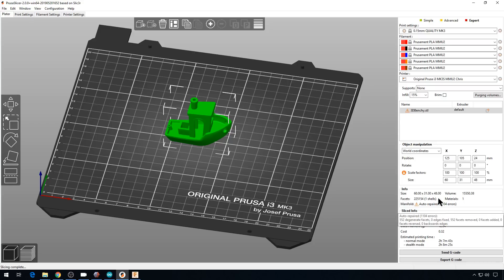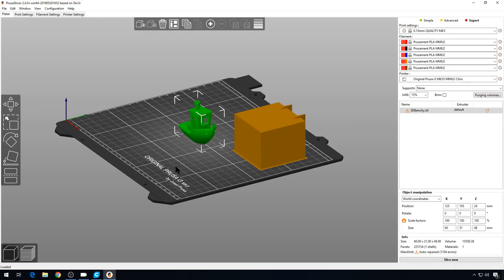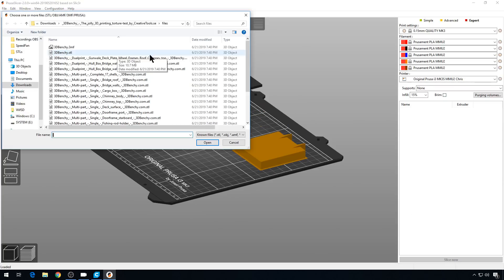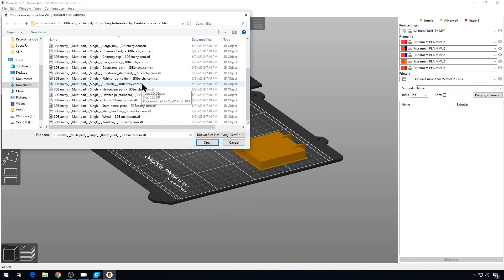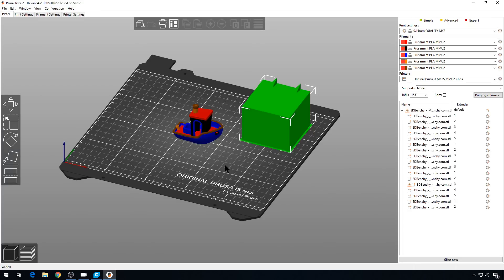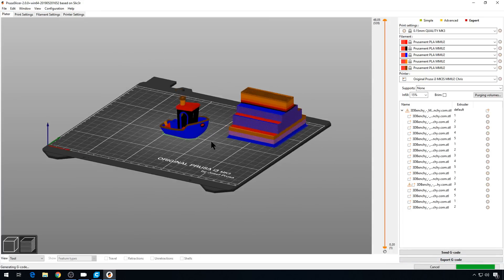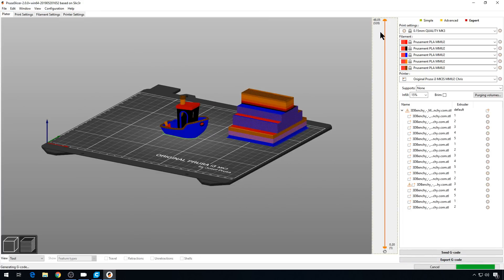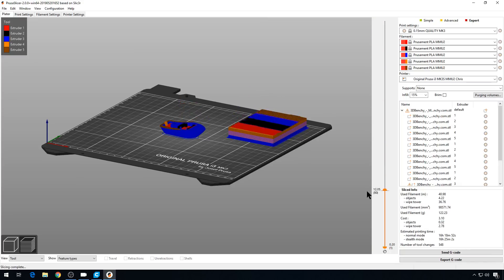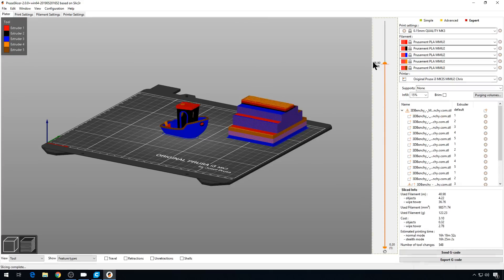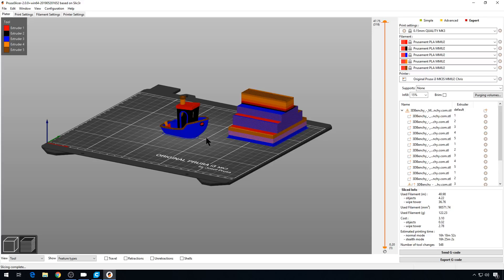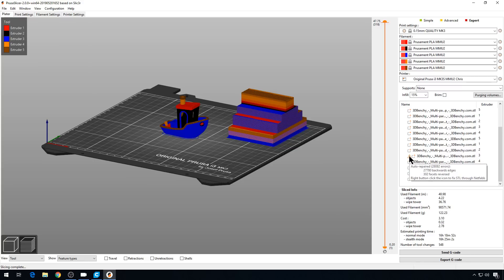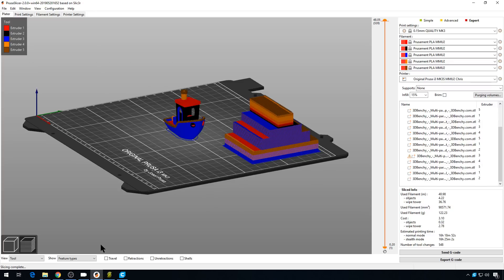But what about the multicolor Benchy model? So let's delete this one. And we'll bring in the multicolored files. So we're looking okay and it will slice. Slice is just fine. We can go through the layers. And it's looking pretty good. The new PrusaSlicer is great about fixing these models. But in this list over here, you'll notice that the hole file right here has an alert on it. If you hover over that, it has 27,000 backward edges.